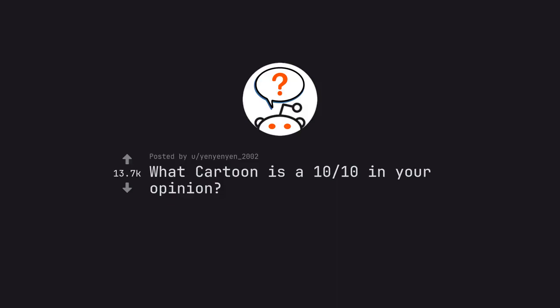Ask Reddit by Yenienien2002. What cartoon is a 10/10 in your opinion?